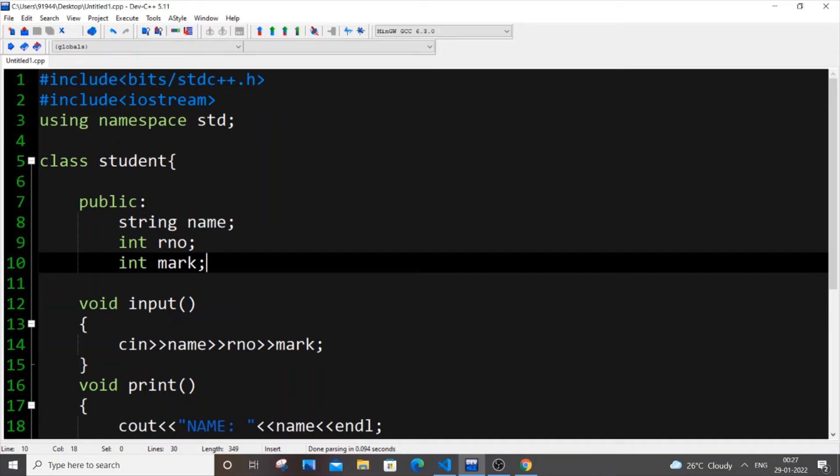Hello everyone, so in this video I will be showing you how to create multiple objects of a class in C++ using for loops. So let's get started.